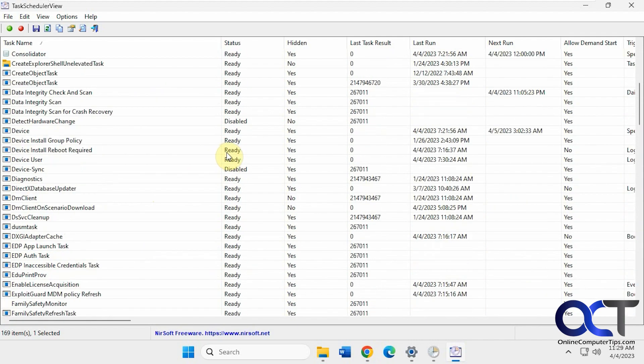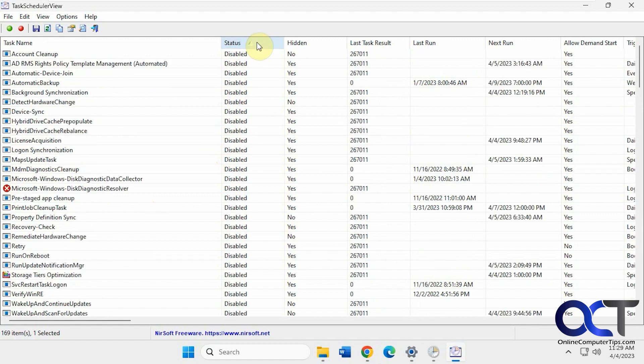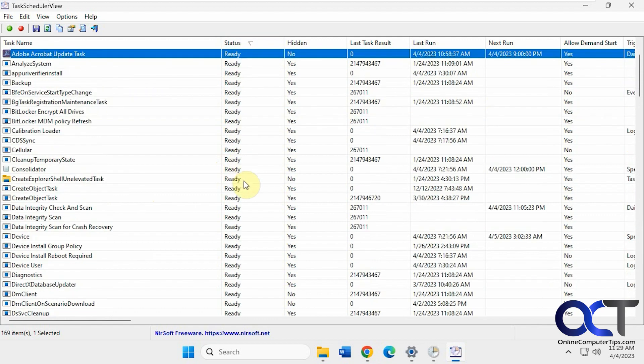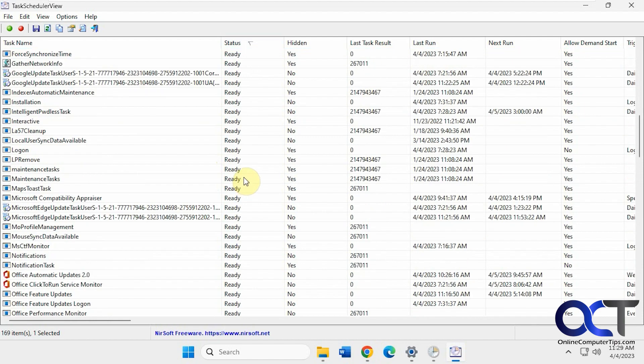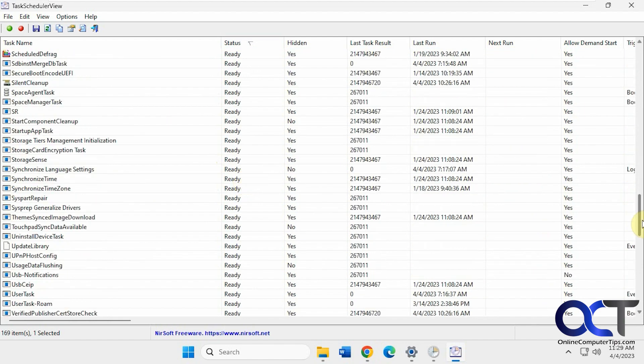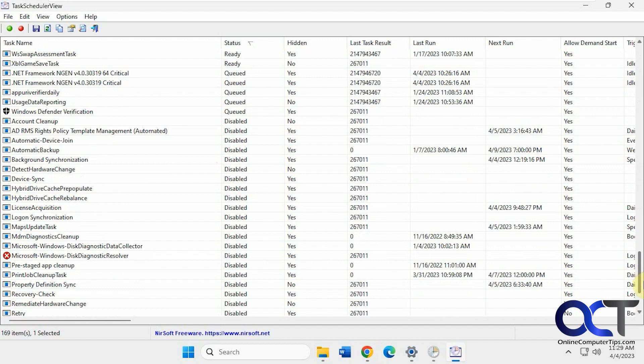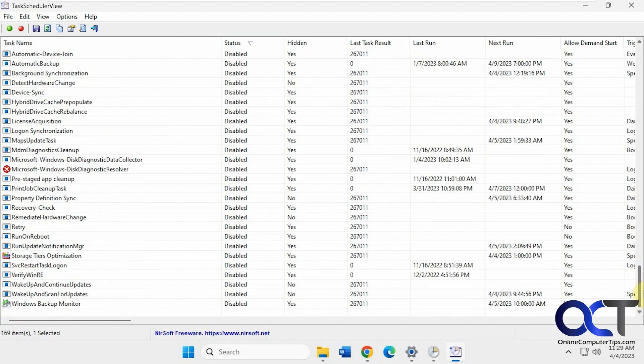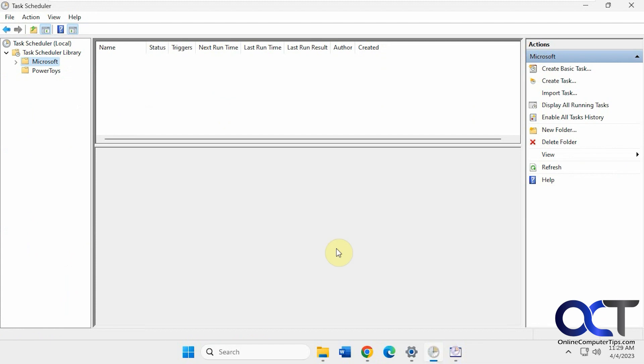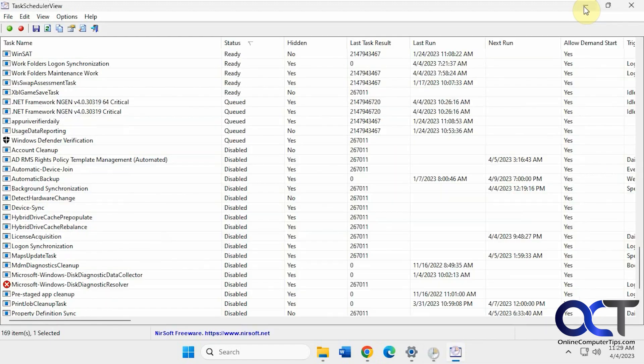So if we look at the status here, we only have three running and a bunch of them ready to run, and then some that are queued and some are disabled. So if you were to use the task scheduler, it'd be kind of hard to find everything without having to go through each one of these folders here and try and sort through everything.